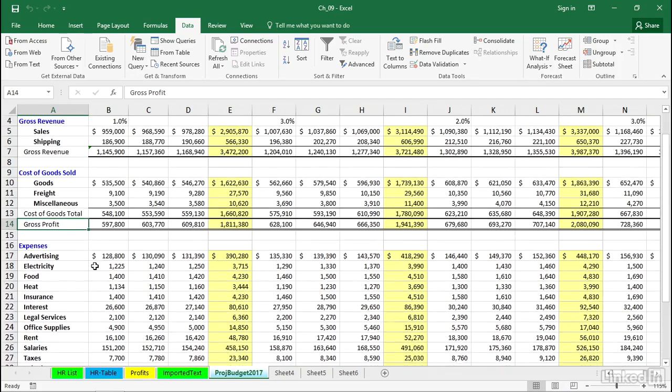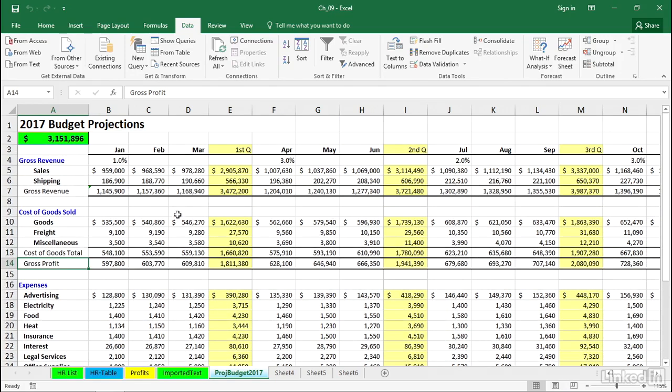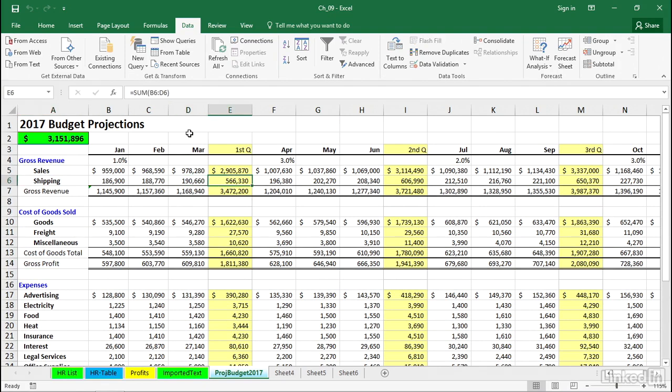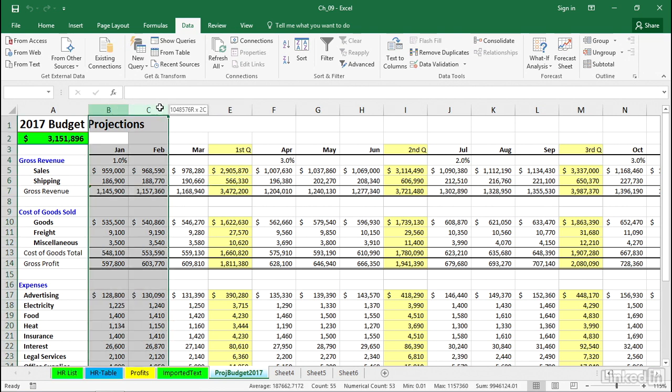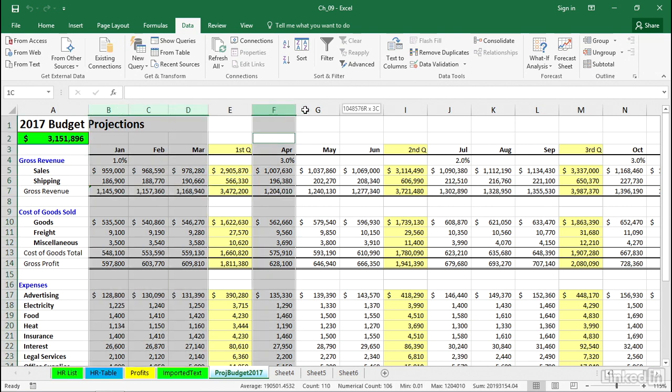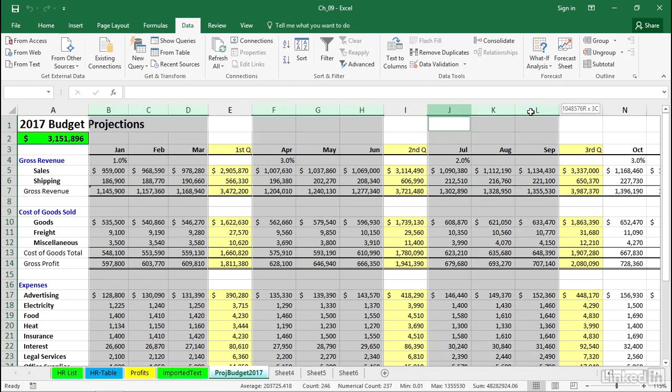If you're about to present this data in a presentation, I think a lot of people would agree that's way too much information on the screen. So what you could do manually ahead of time is highlight these columns using the control key, highlight these, and highlight all the monthly data.